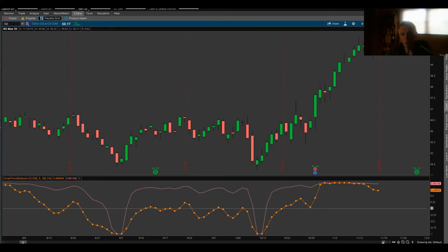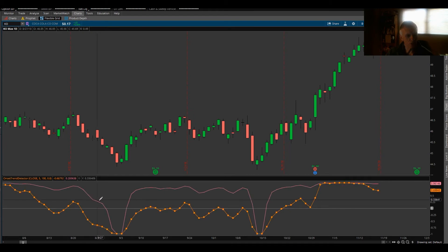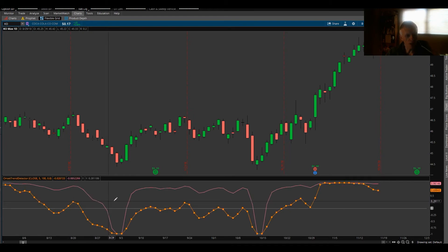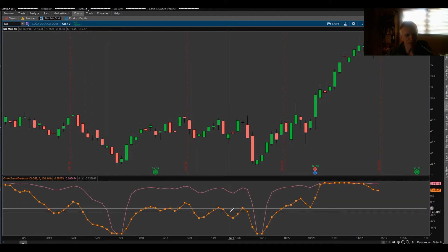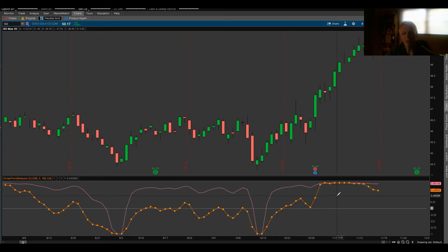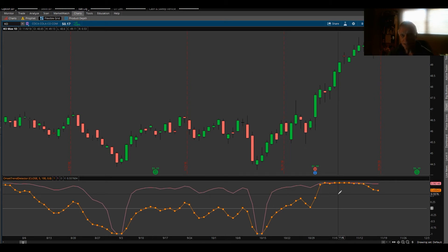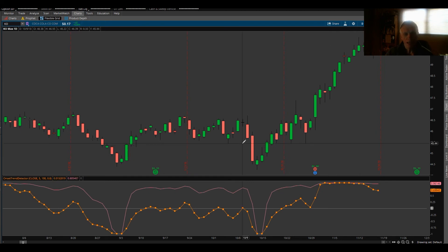I mean, look how this thing picks the bottom in Coke right here. Very, very choppy. Doesn't give you anything through that area. So I like the trend indicator for use on a daily time frame and one hour time frame.